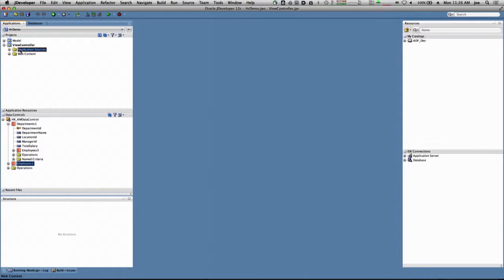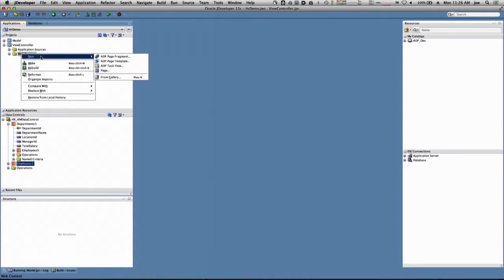Application sources would be for things like custom Java code and Java beans. In our case, we'll work with web content. Now, first thing I'm going to create in the web content will be a new ADF faces page. So I select page.